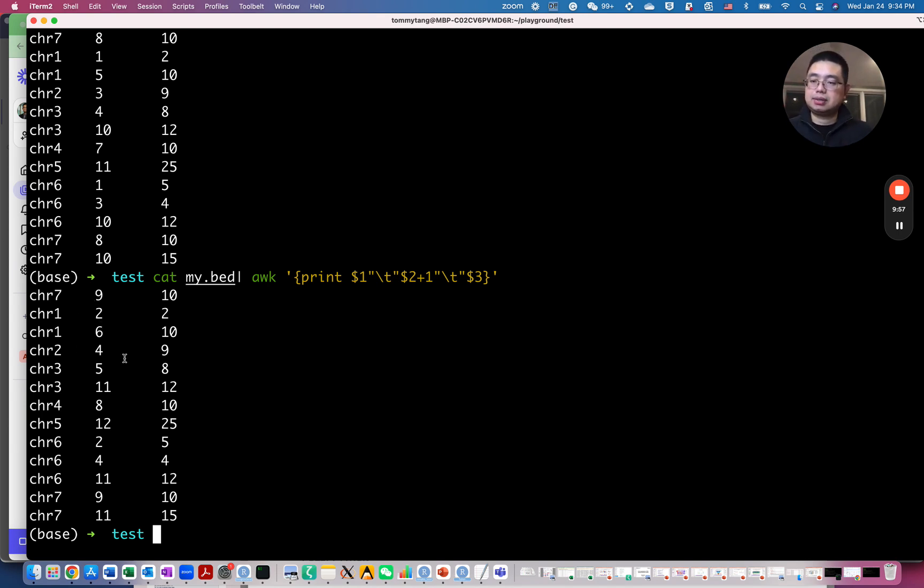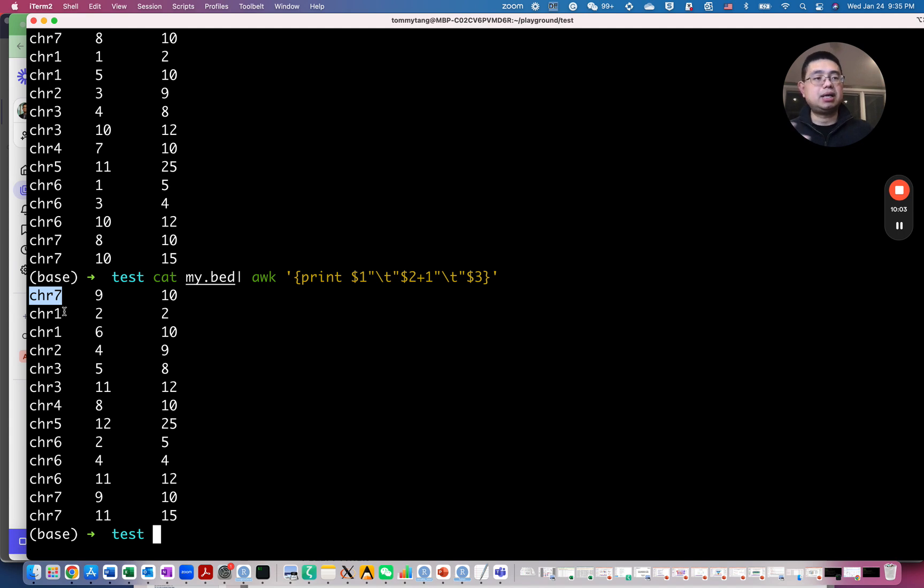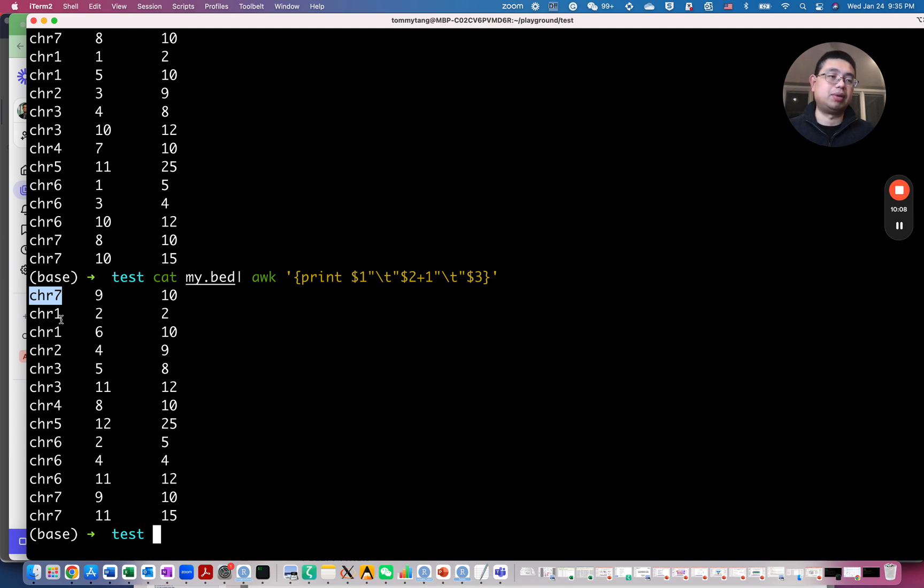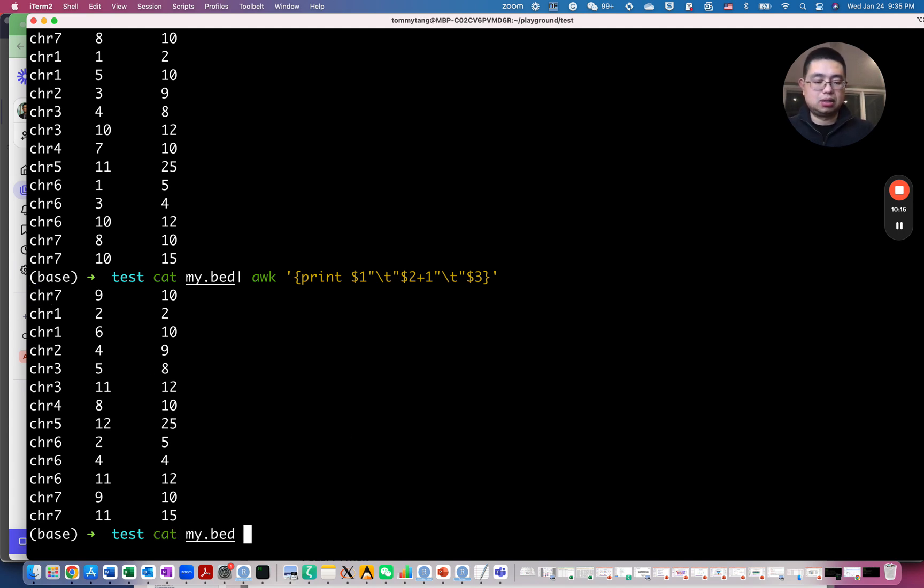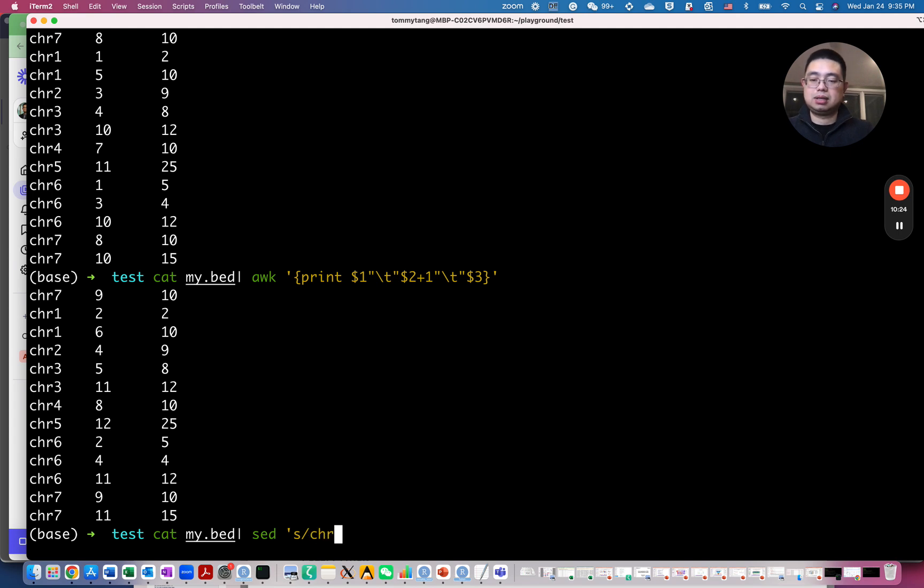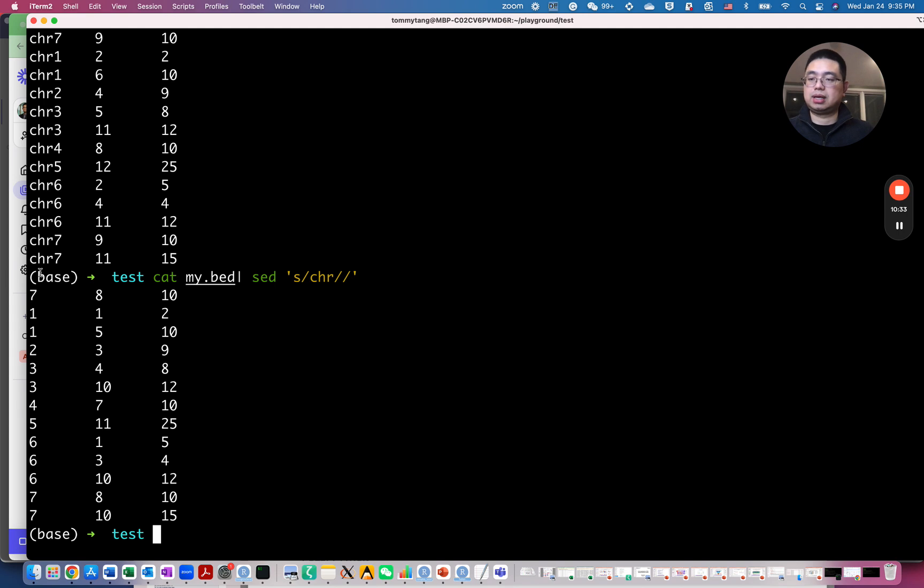And also the first column here, we have CHR, the character here, but depending on the reference you use, sometimes they just have seven or one, and maybe some of the bioinformatics tools, they require you to remove those CHR characters. So to do that, we can use the sed command. So you can substitute. So you use S in substitute and the CHR and replace it with empty string. And if you do this, you'll actually remove the CHR.